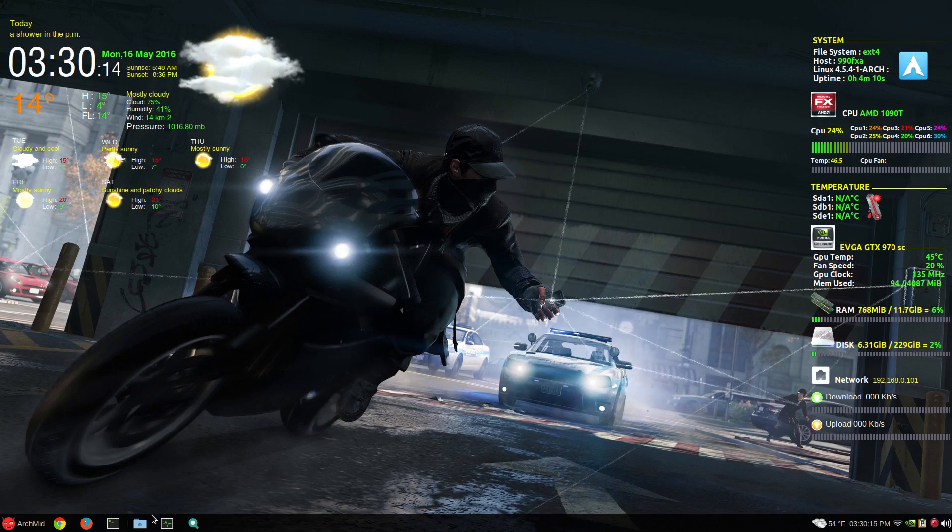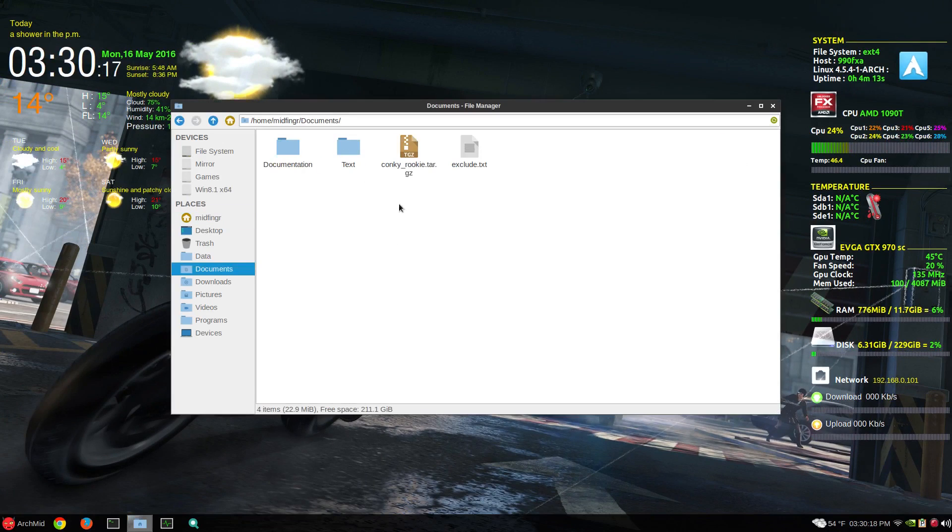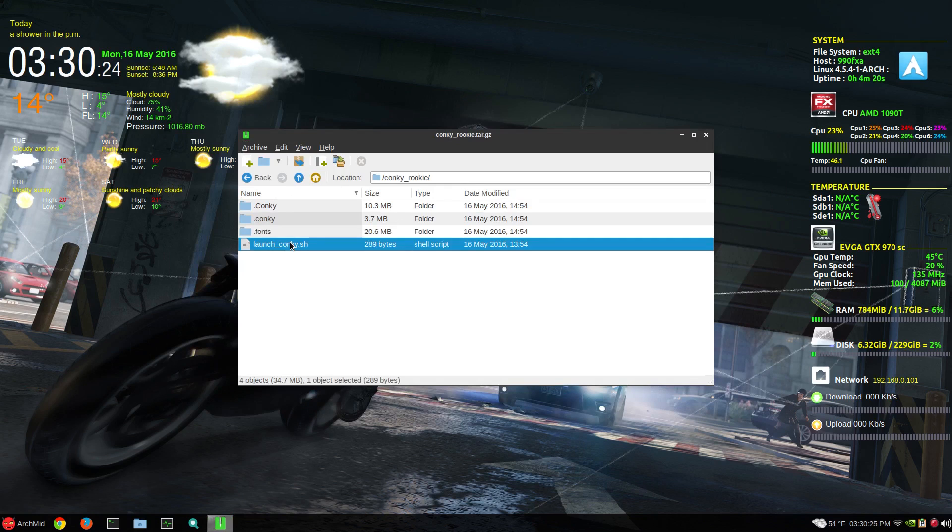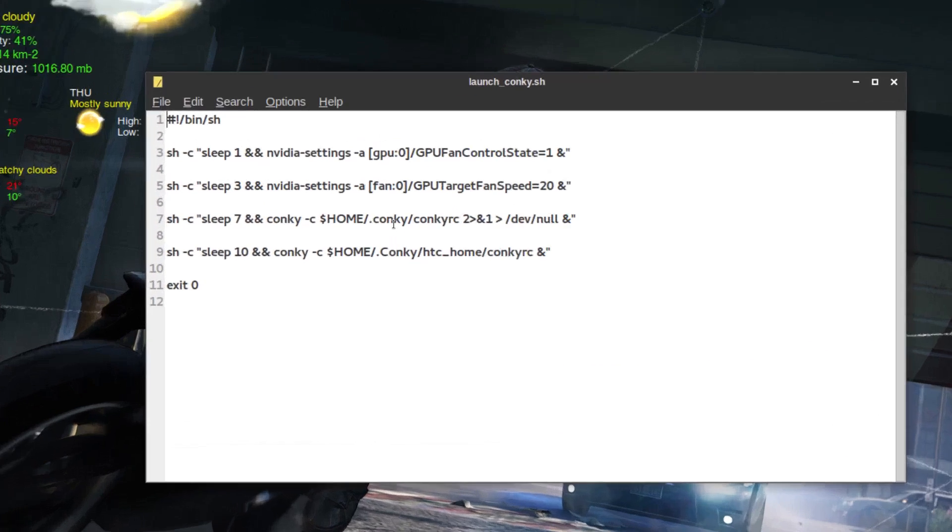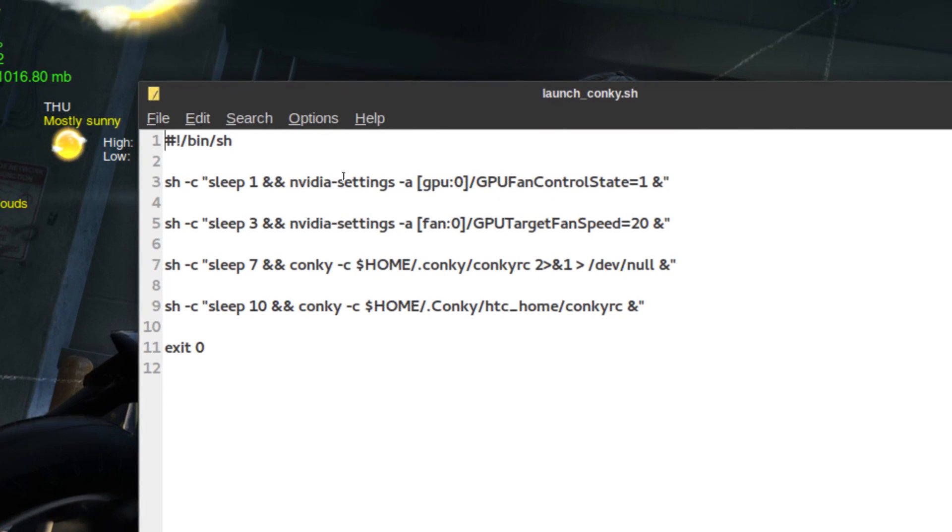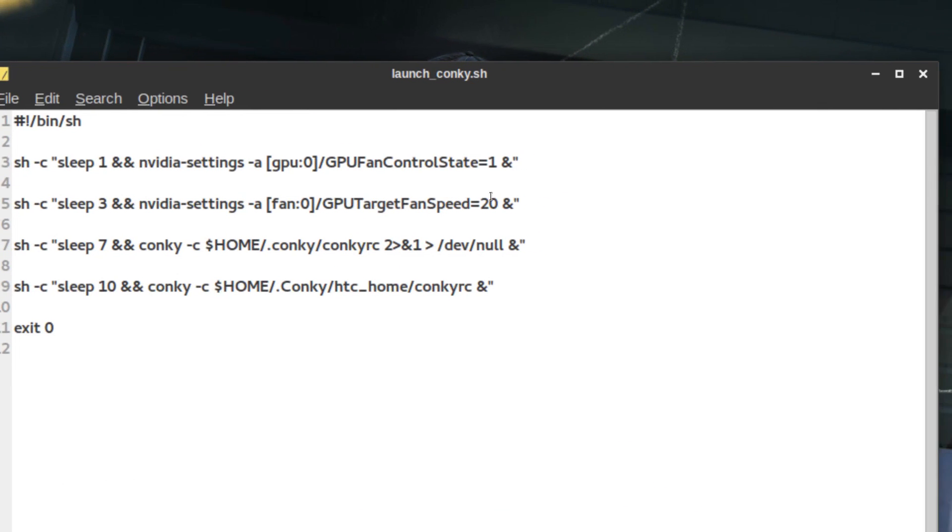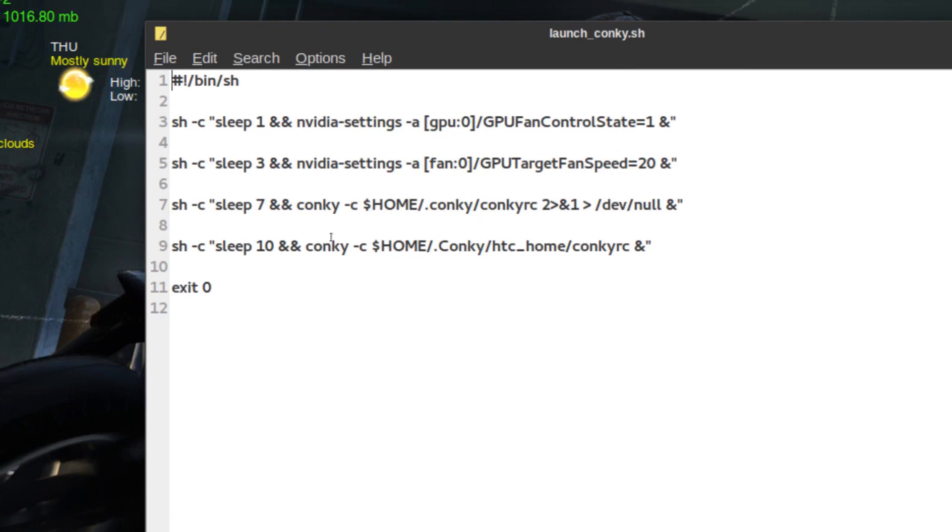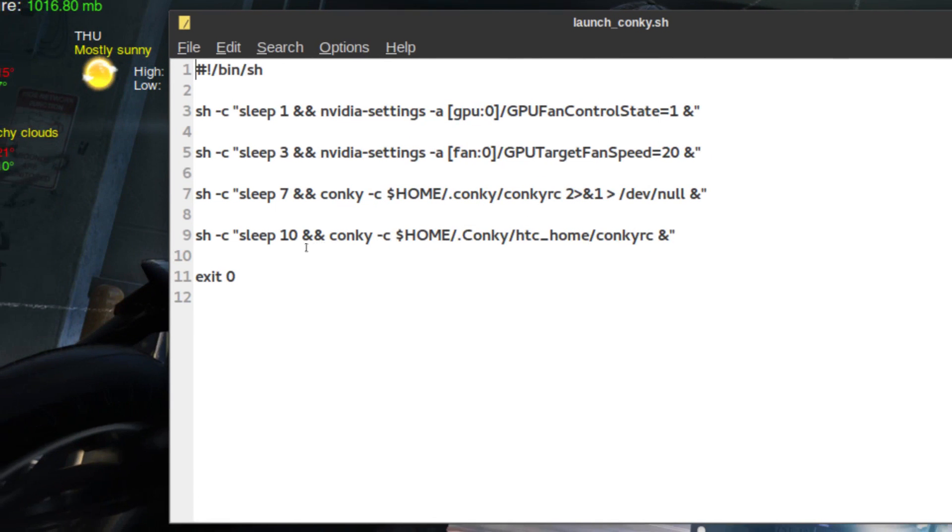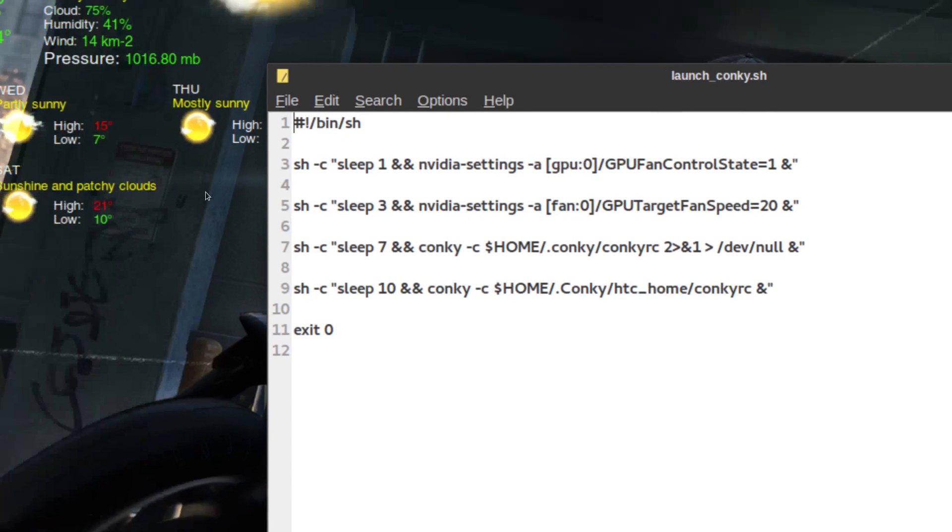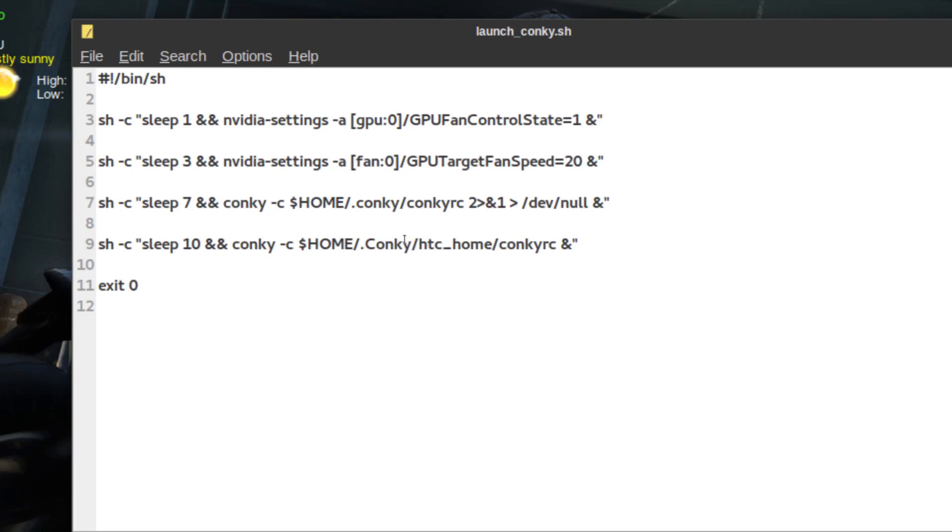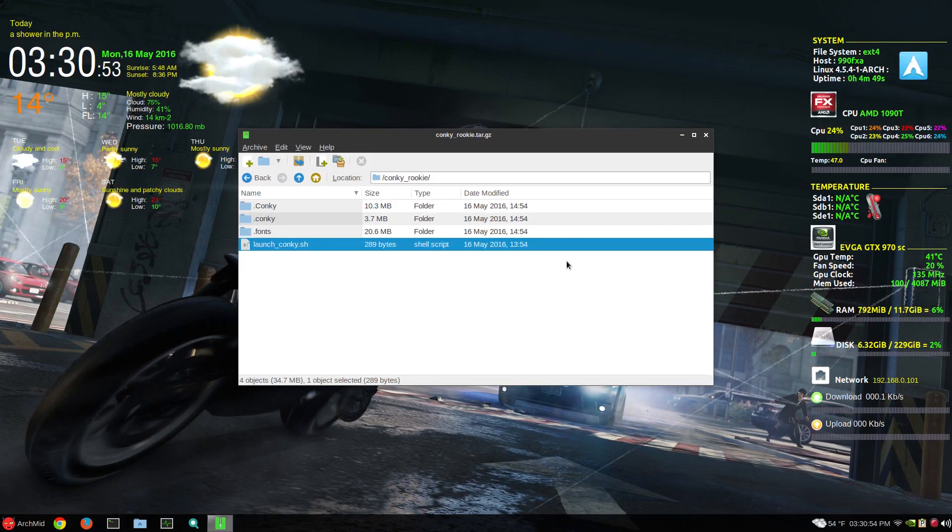So the scripts, there's a lot of configuration. So I threw it into an archive. Here's the launch conky script. Now you can put this anywhere and make it executable. So there's the sleep variables. Just get the state and the GPU target fan speed equals 20, which is percent. And then another variable area error variable. And then the weather.